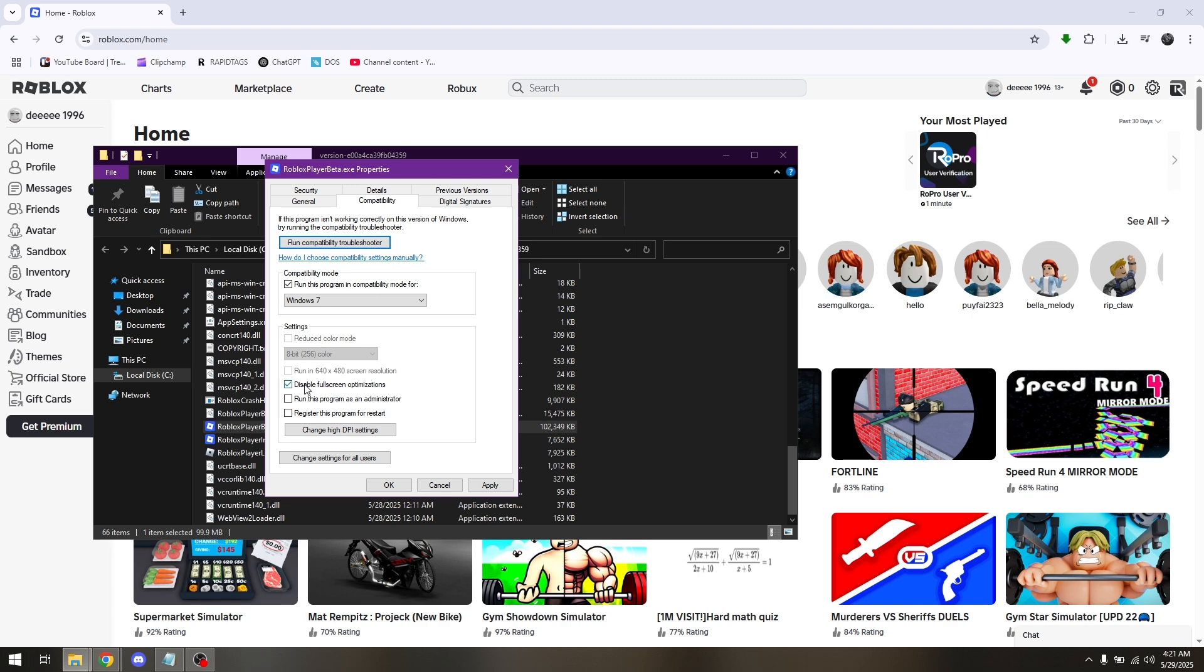Disable Full Screen Optimizations. Run This Program as an Administrator. And then hit Apply and then OK.